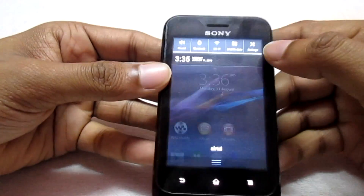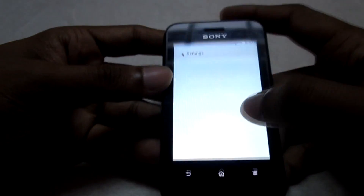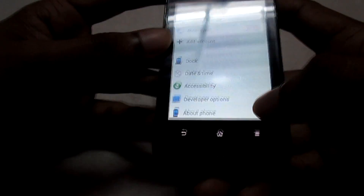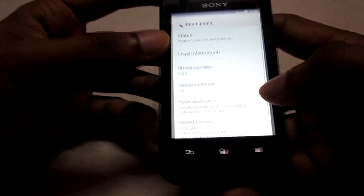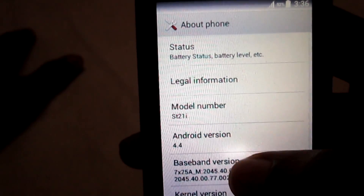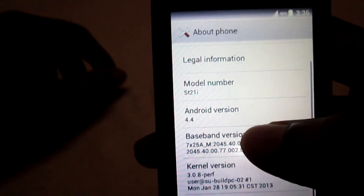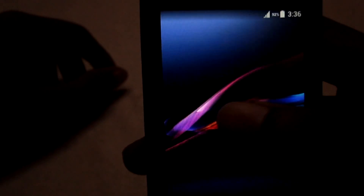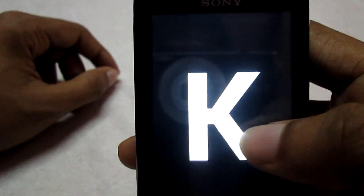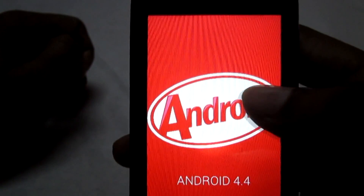I'll show you that it is a KitKat ROM. Go to settings, then about phone. You can see the model number and the Android version currently installed. While using this ROM you will see some new animations you haven't seen before. You can see it is Android 4.4.4 KitKat ROM.